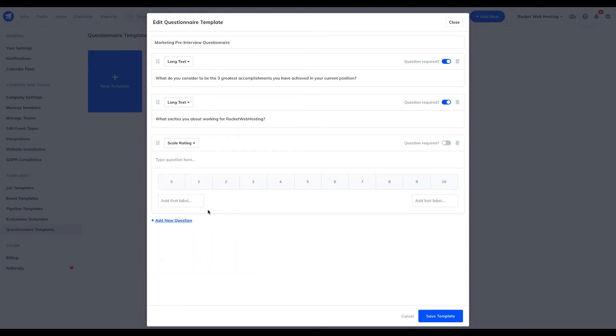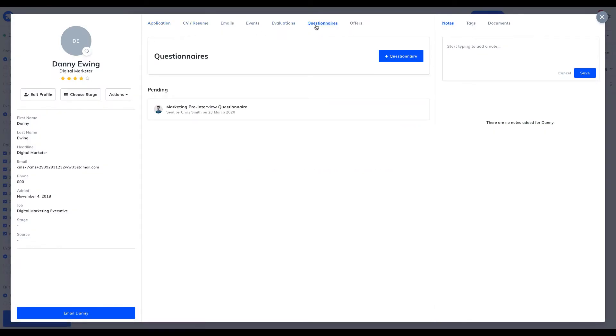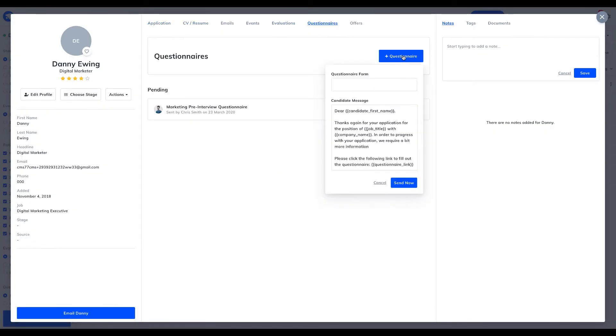And for an added level of screening and gaining key information from your candidates, you can create unlimited customizable questionnaire templates to send out to candidates, with all their answers being stored within the candidate profile for easy review.